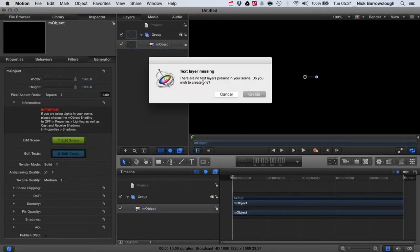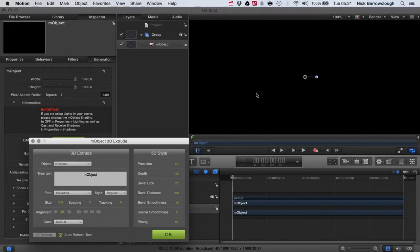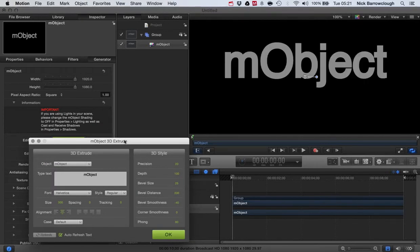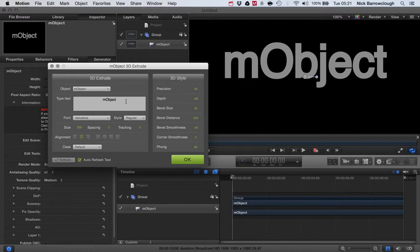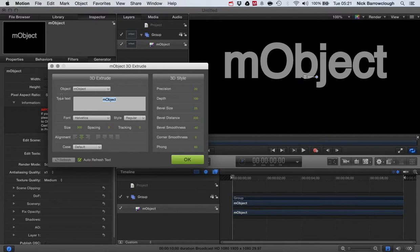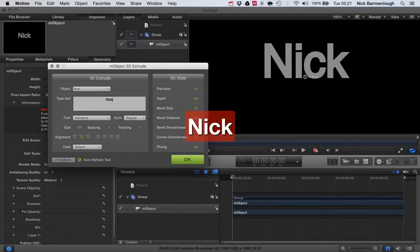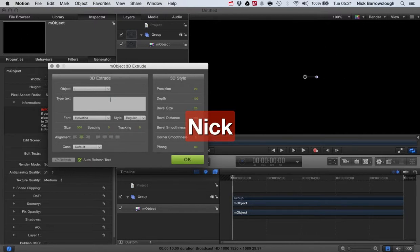There are no text layers present in the scene. We should create one, so you go to create and then it will bring up this text edit box here. It comes with some default text that says mObject. We could change that to say whatever you want.